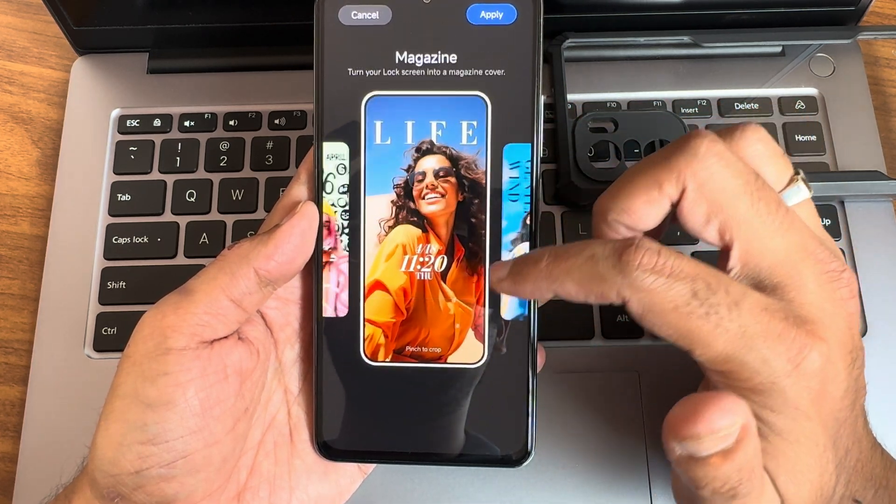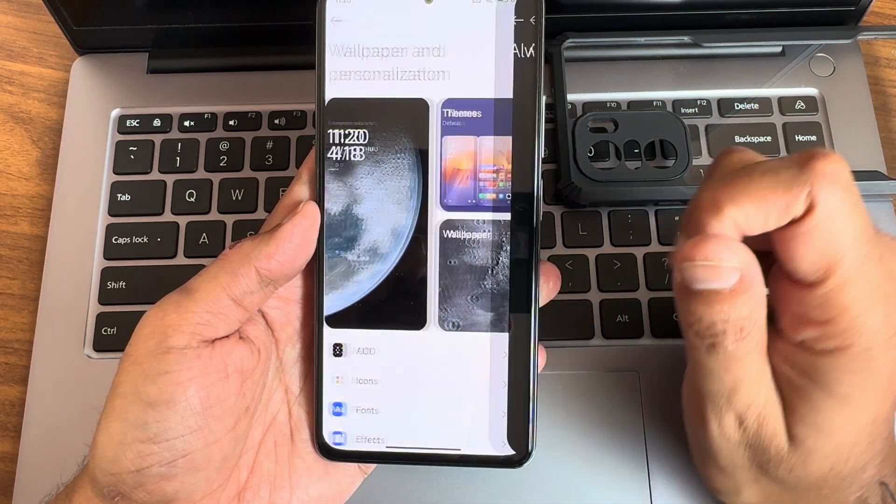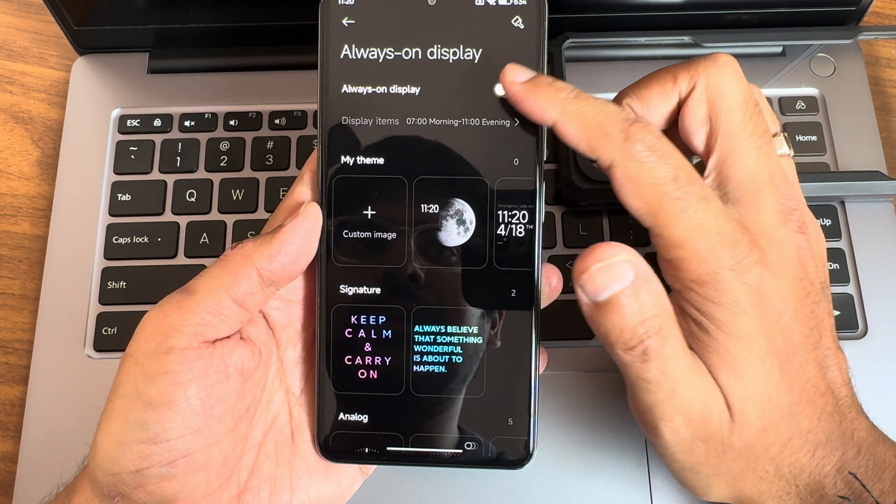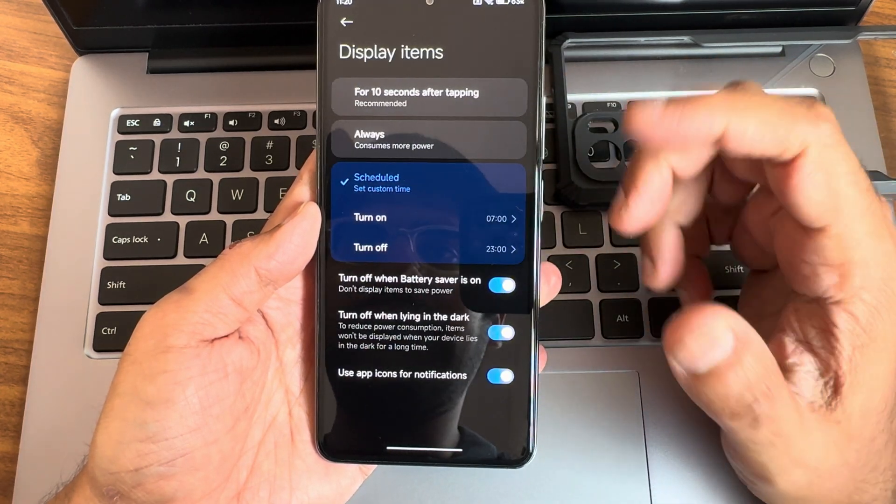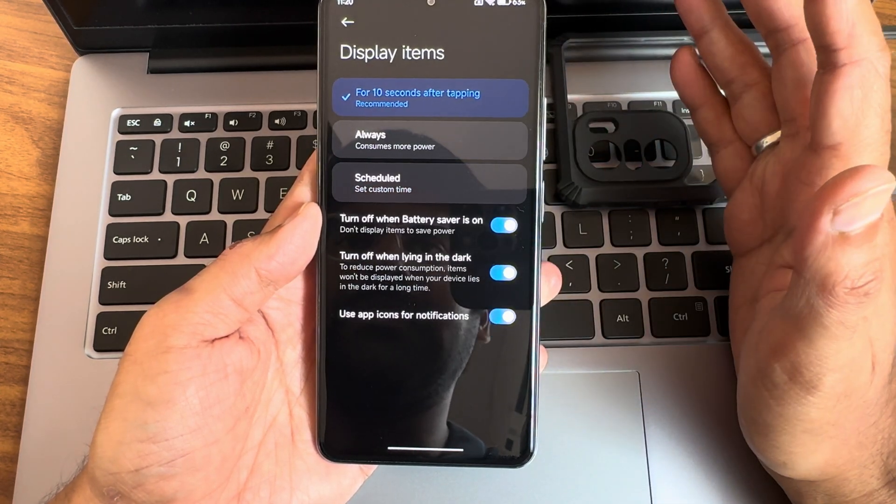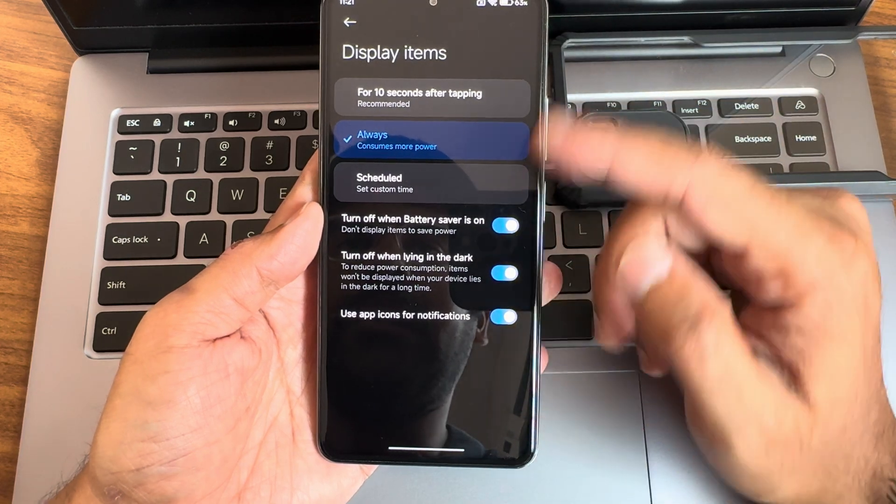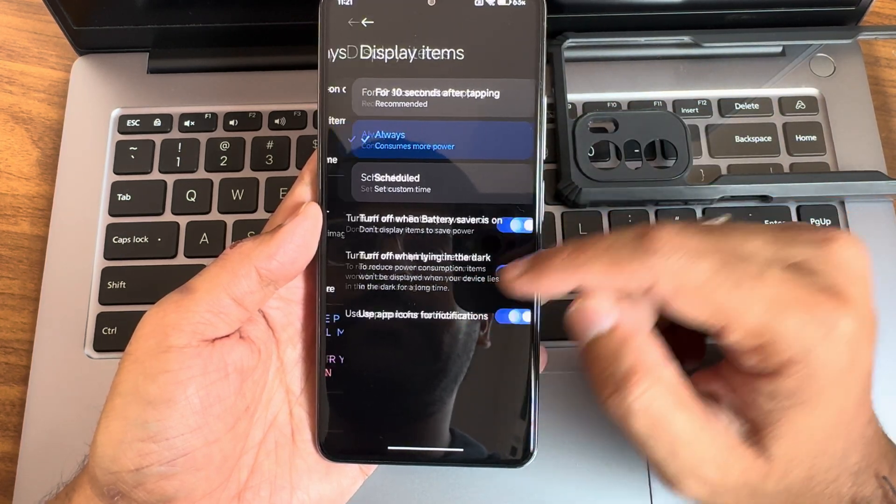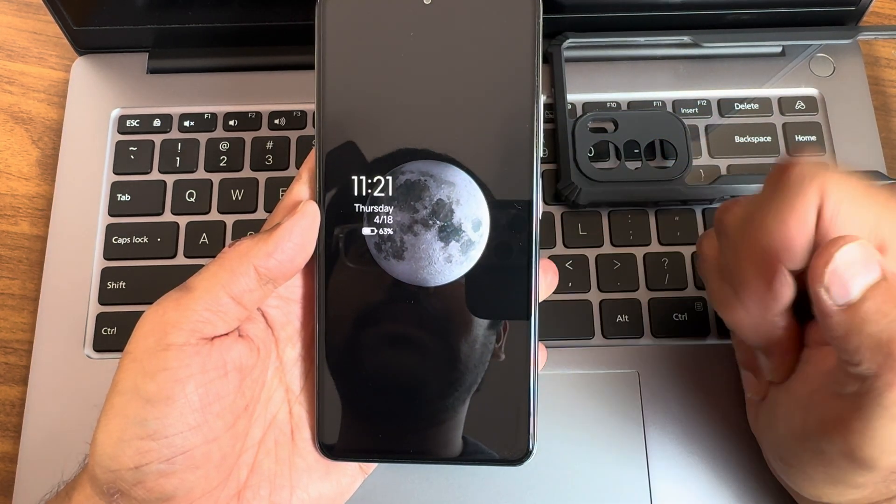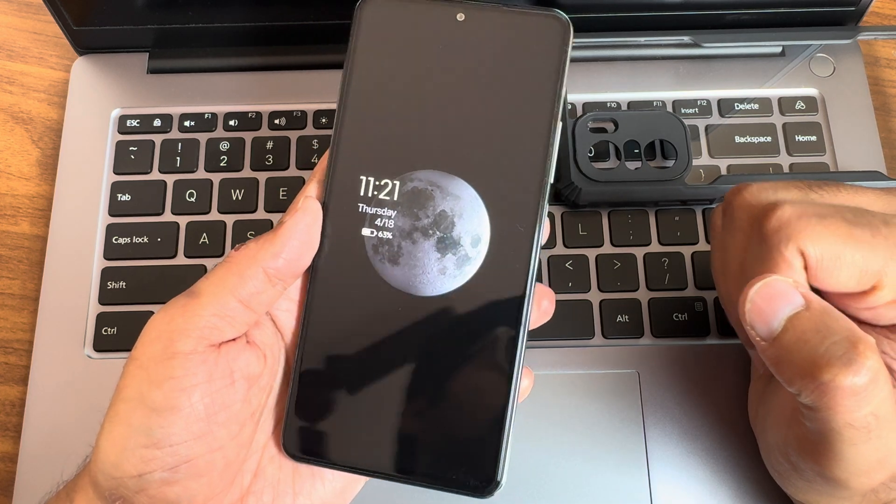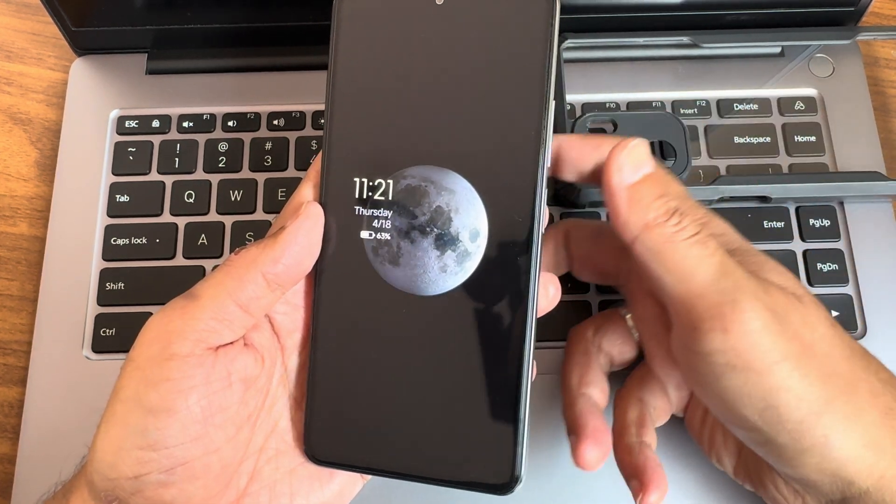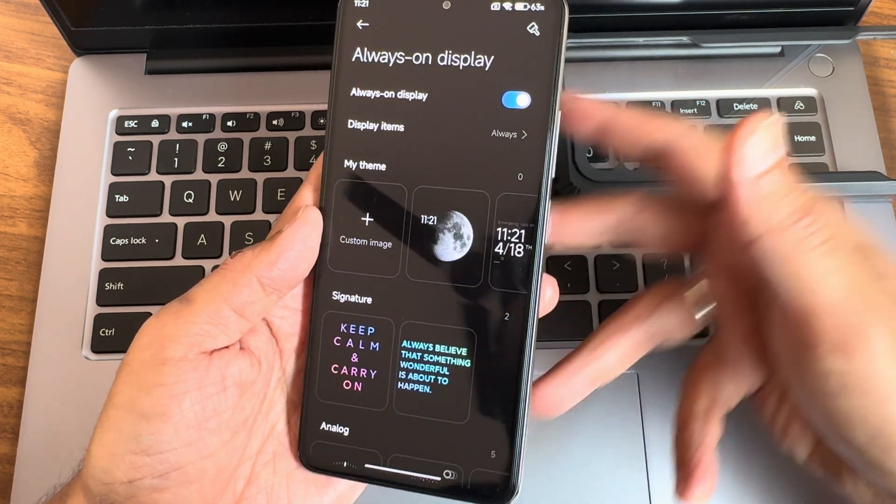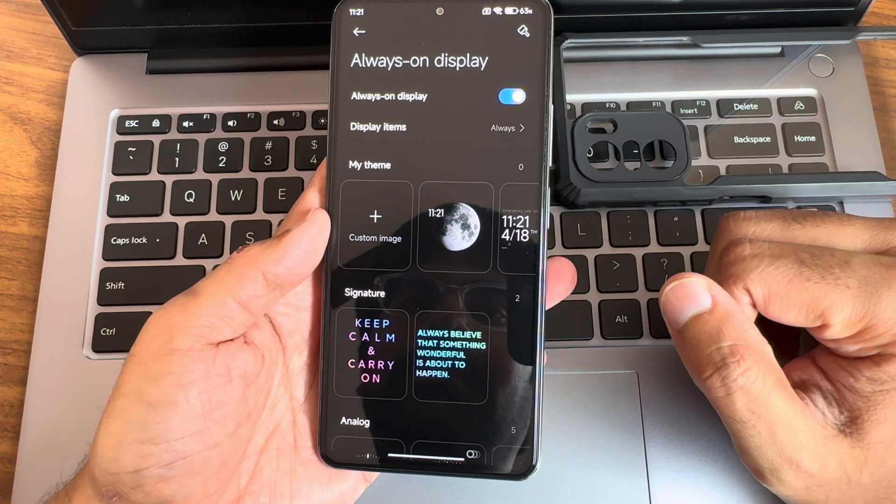Always on display - you can turn it on and you can set time here for 10 seconds or keep it always. Let's check how the always on display works. If I touch the fingerprint unlock as you can see it gets unlocked very fast.